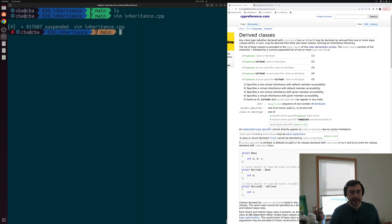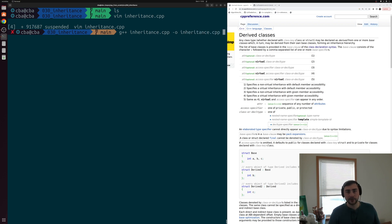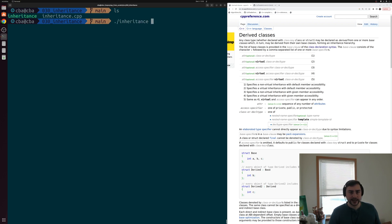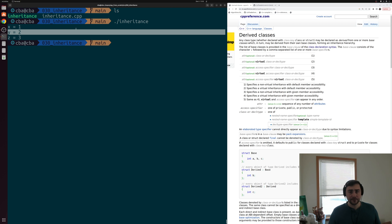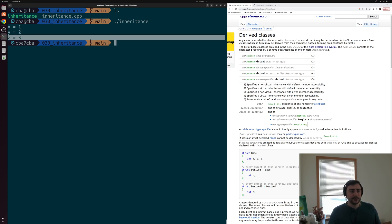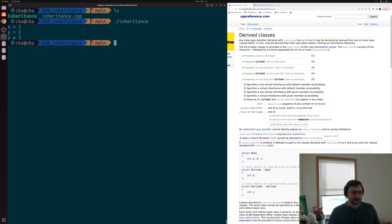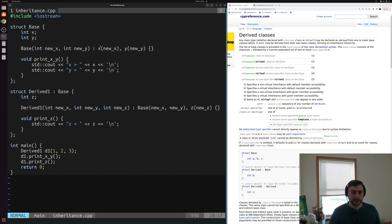We'll save this and compile inheritance.cpp with g++, calling our output executable just inheritance. Then we run it and we get the expected output: x is equal to 1 and y is equal to 2, coming from the method implemented in the base class, and then z is equal to 3 from the print_z method in the derived class.